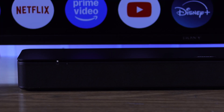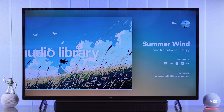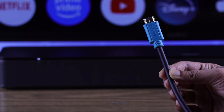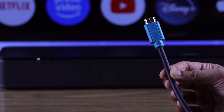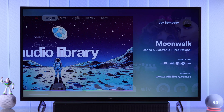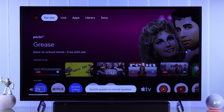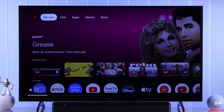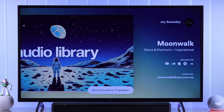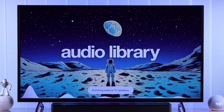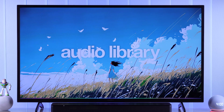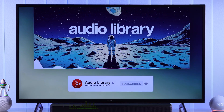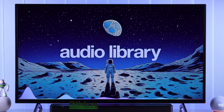If you have connected a soundbar or home theater to your Sony Bravia Google TV using HDMI ARC or eARC, but there's no sound or it stops working suddenly, it shows an error that says the audio system is unavailable and it keeps switching to TV speakers, then in this troubleshooting guide I'll show you how to fix soundbar problems on your Sony Smart TV in a few simple steps.